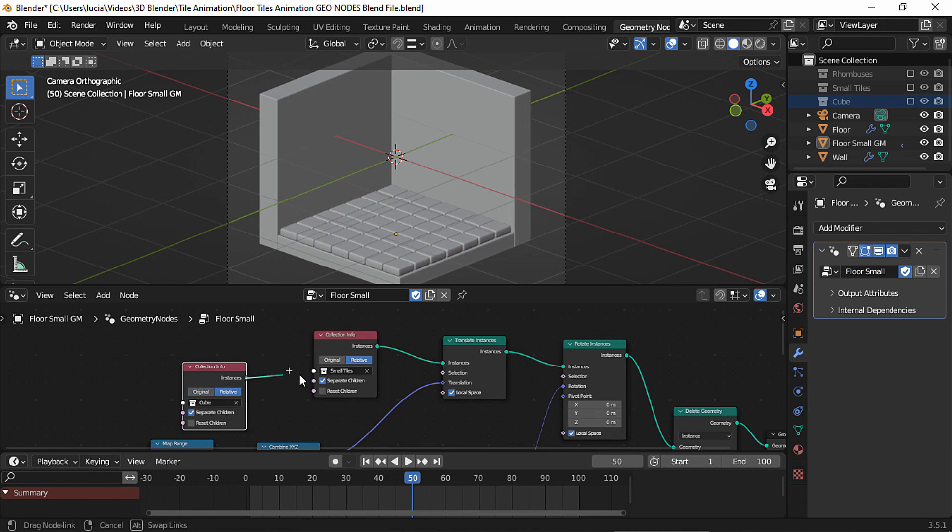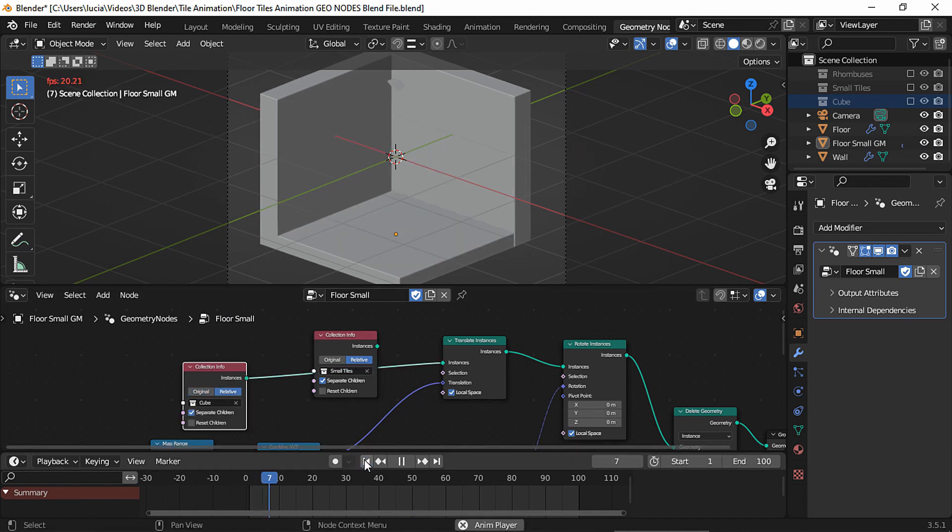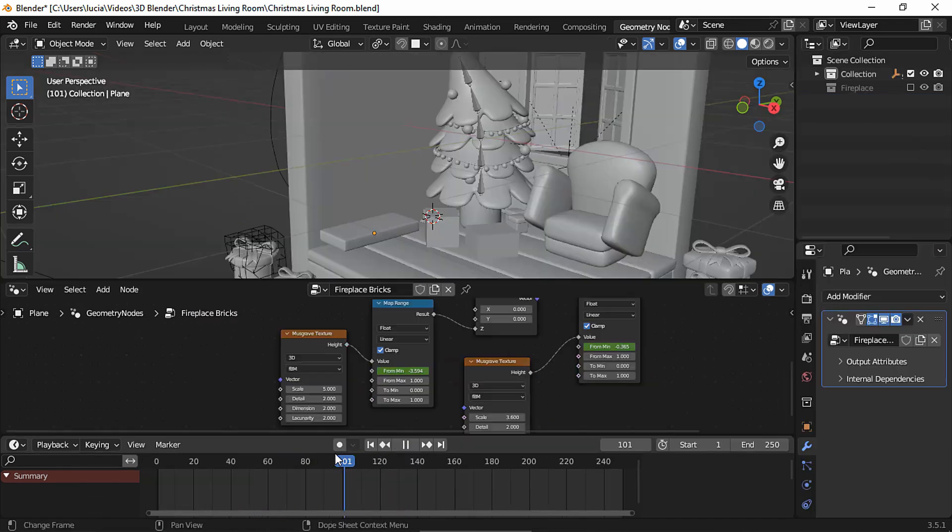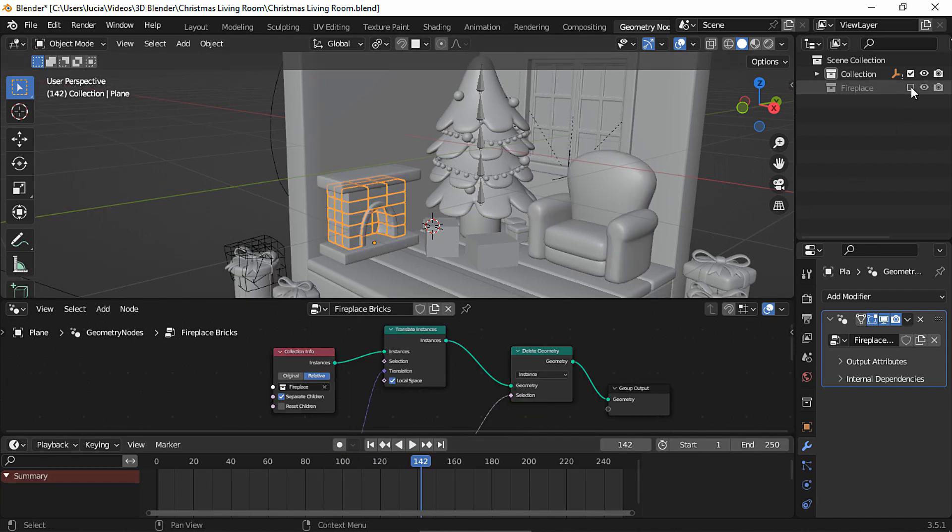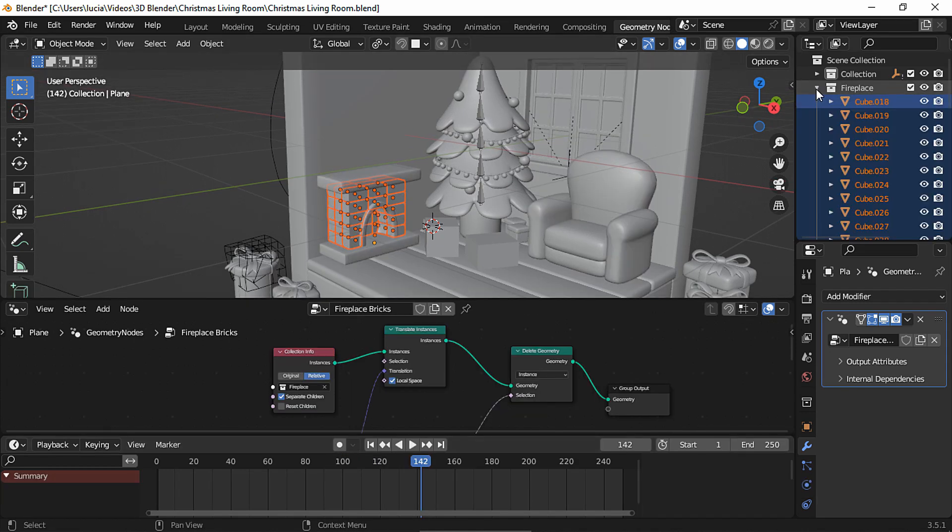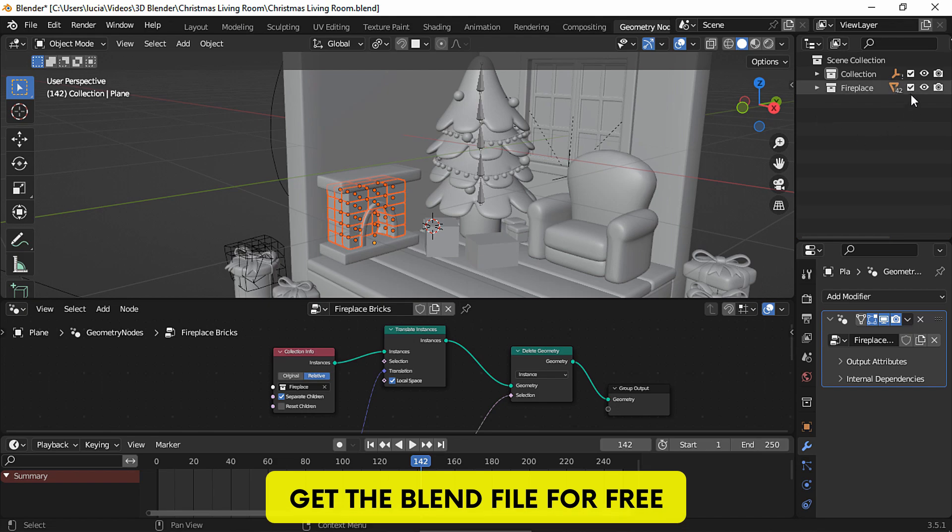And the good thing about geometry nodes is that you can animate any other objects. Just make sure all the meshes are in a collection and remember to set the origins to geometry.